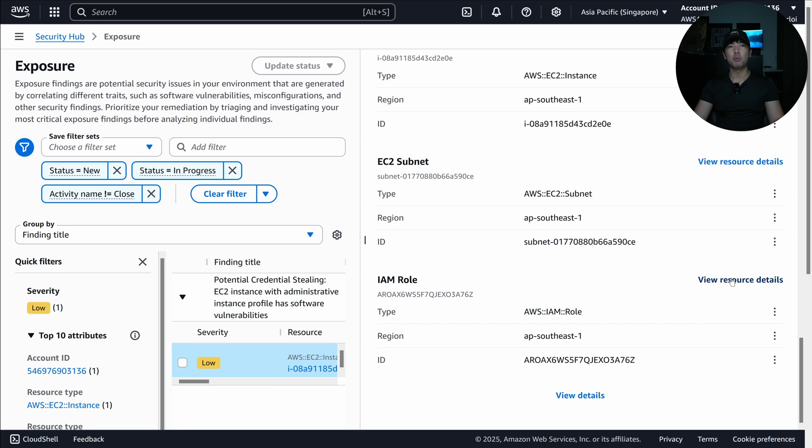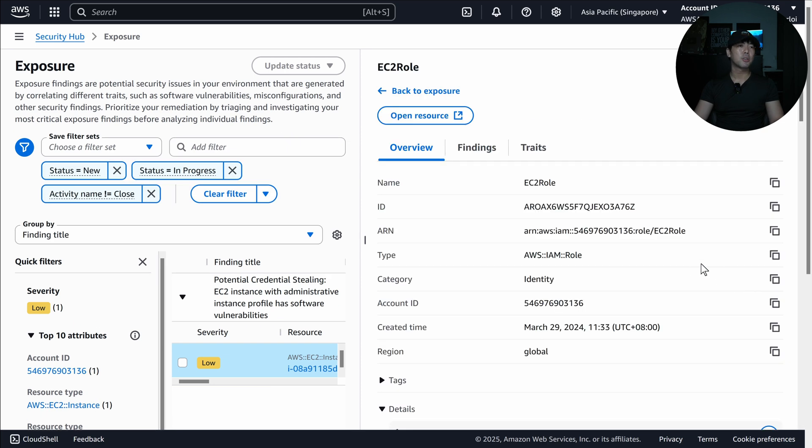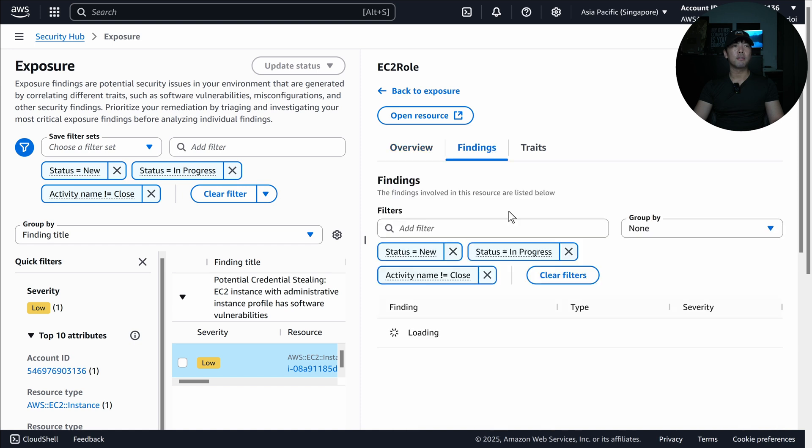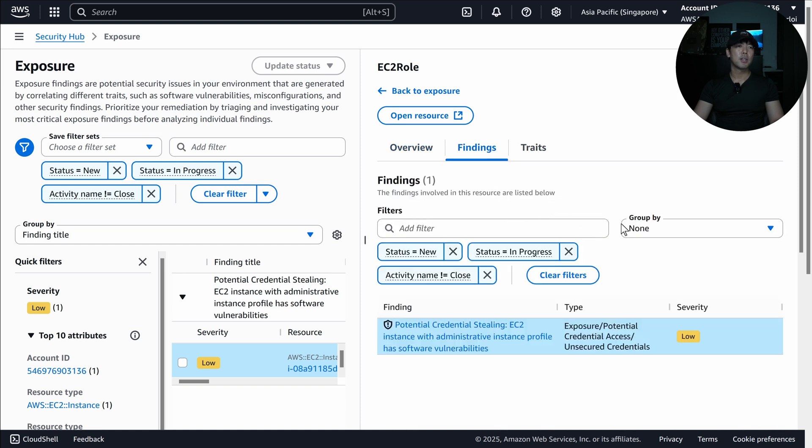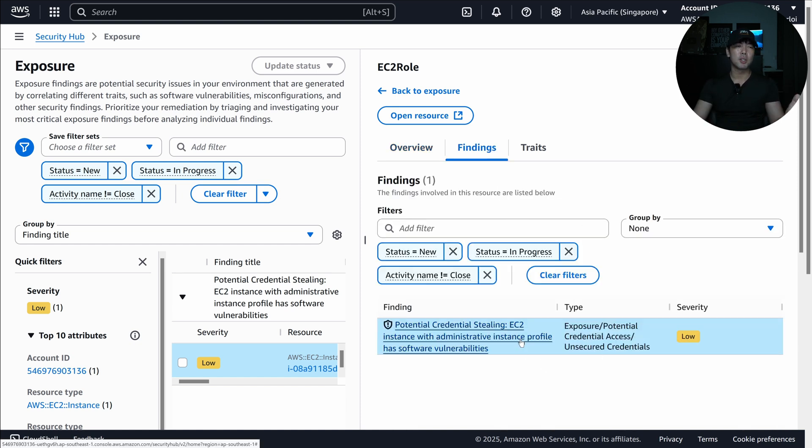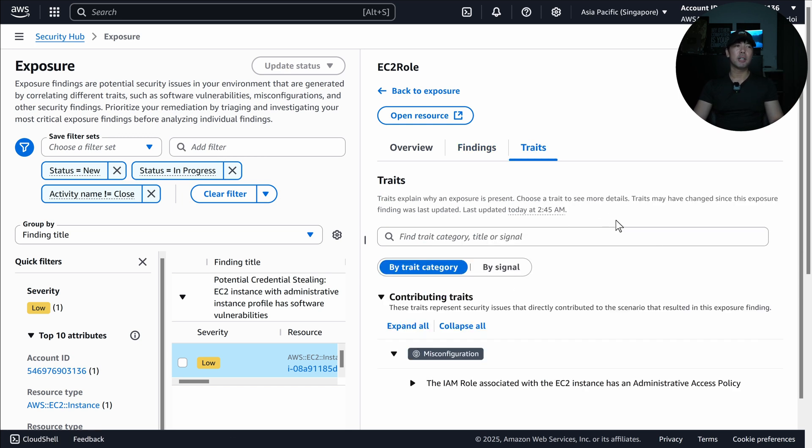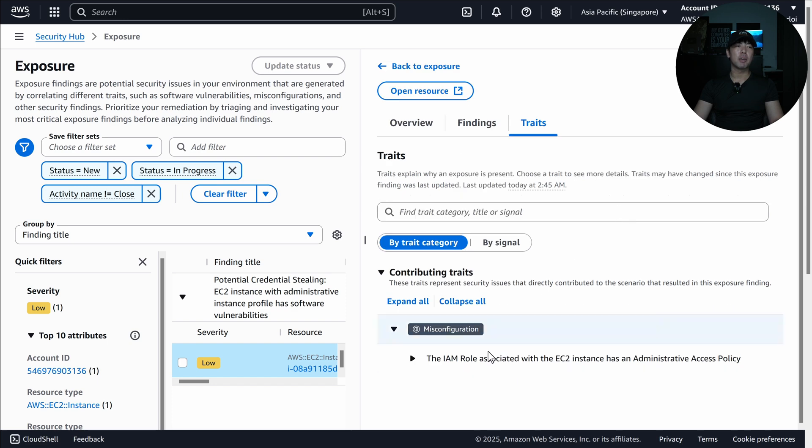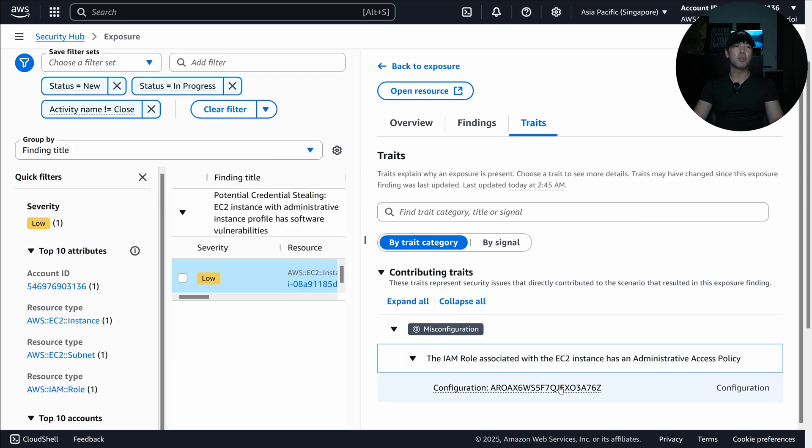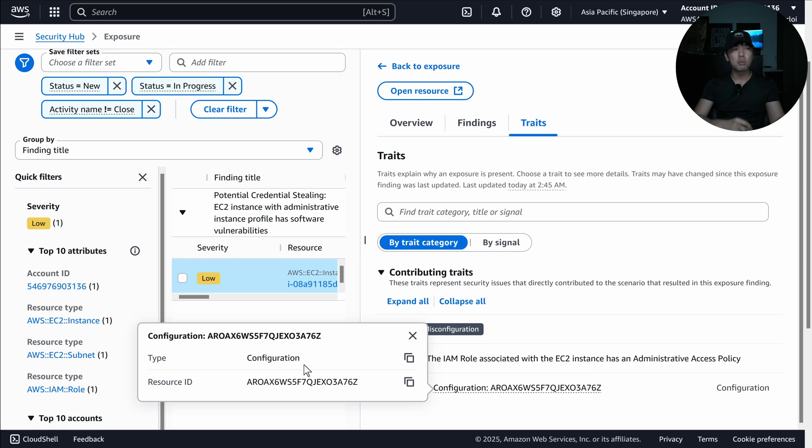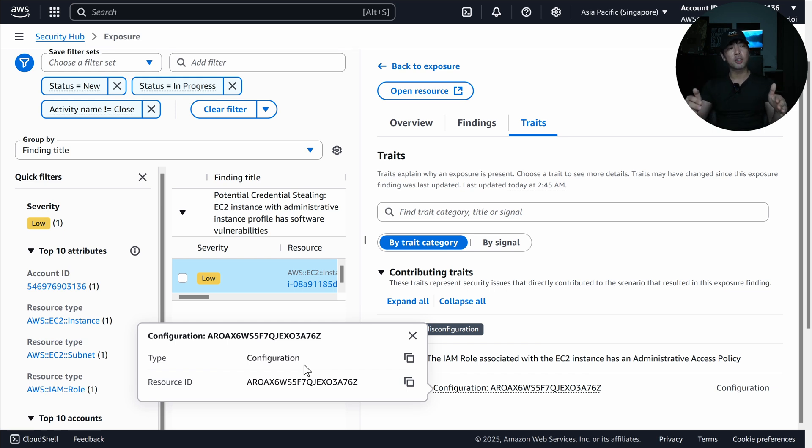So we can click view resource details. And then when you click onto it, you're expanding onto the resource information. And of course, you can click onto findings and you can see potential credential stealing, EC2 instance with administrative instance profile has software vulnerabilities. You can also click onto the traits tab. And you can expand onto it over here. You can see the configuration and you can see the resource ID. So this allows you to move over and navigate to a specific resource configuration and take action from there.